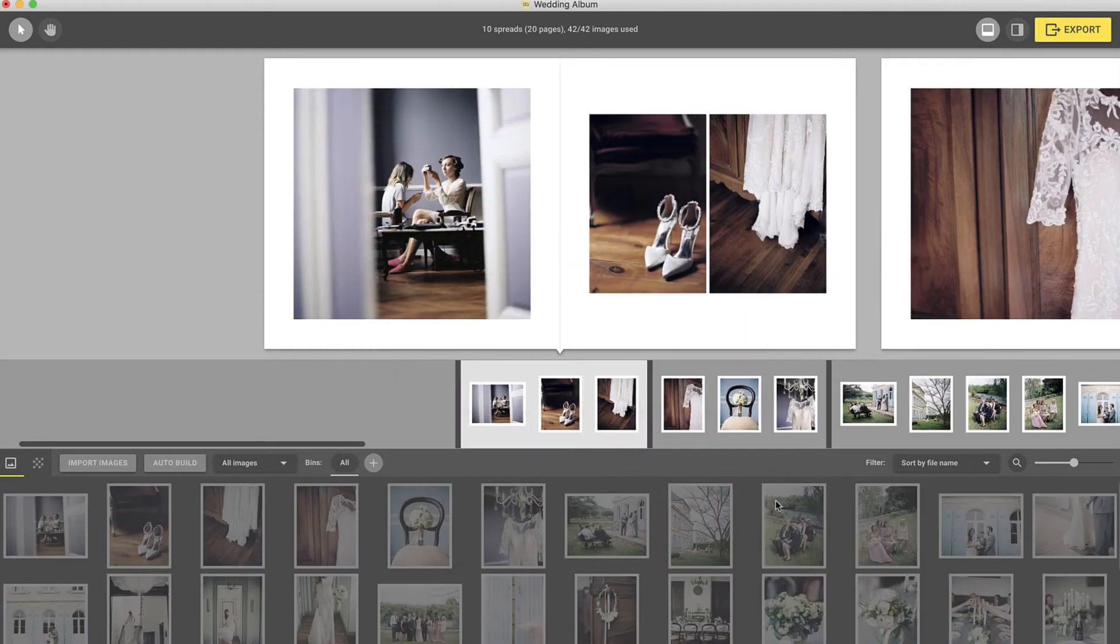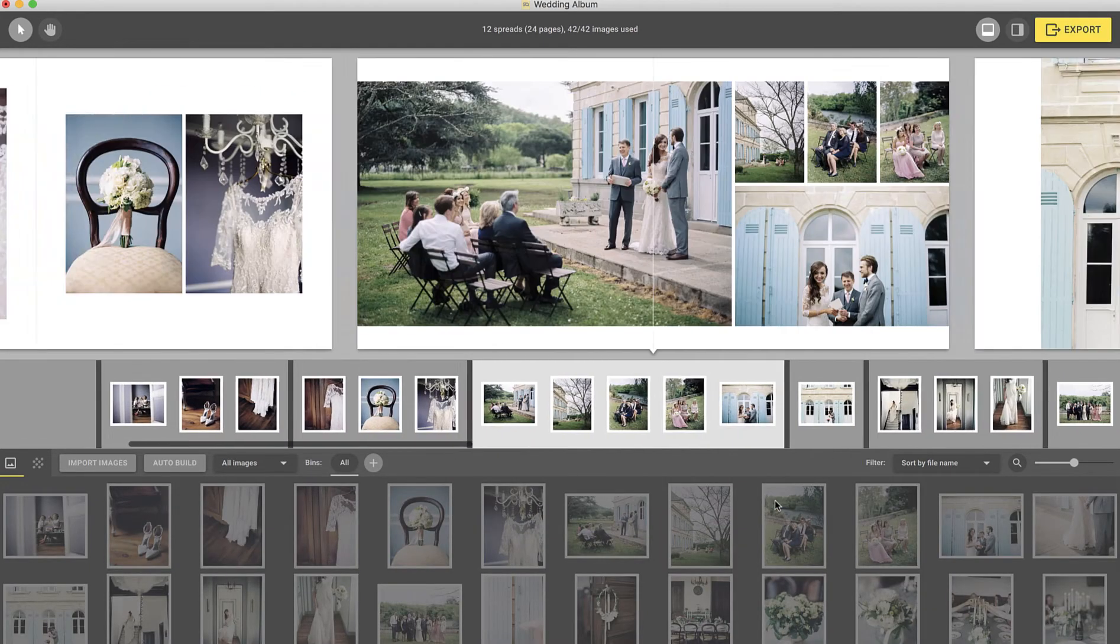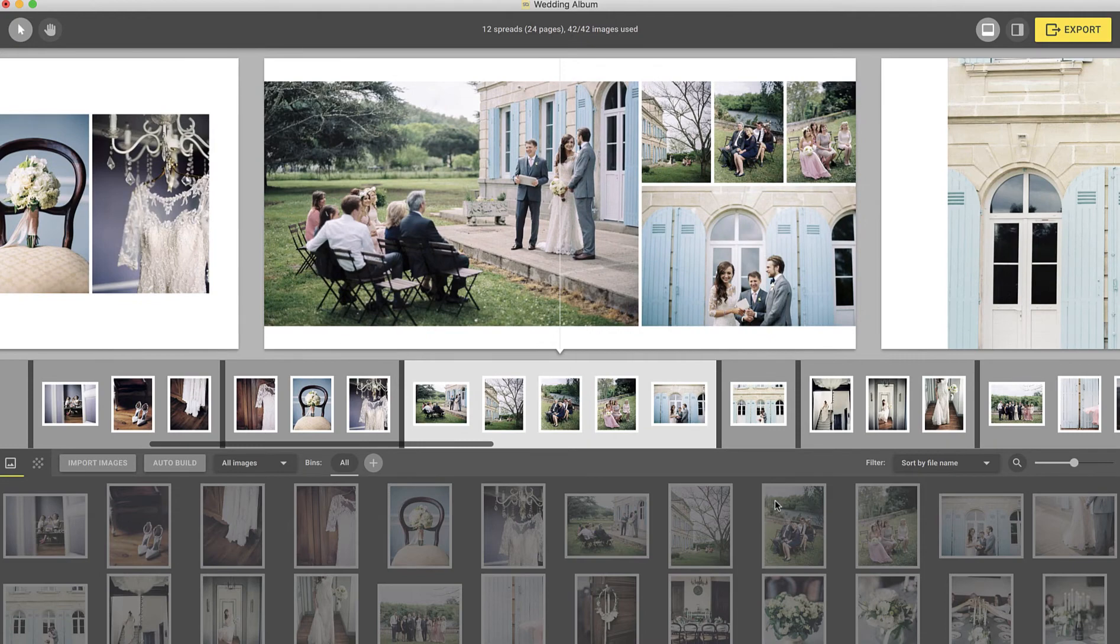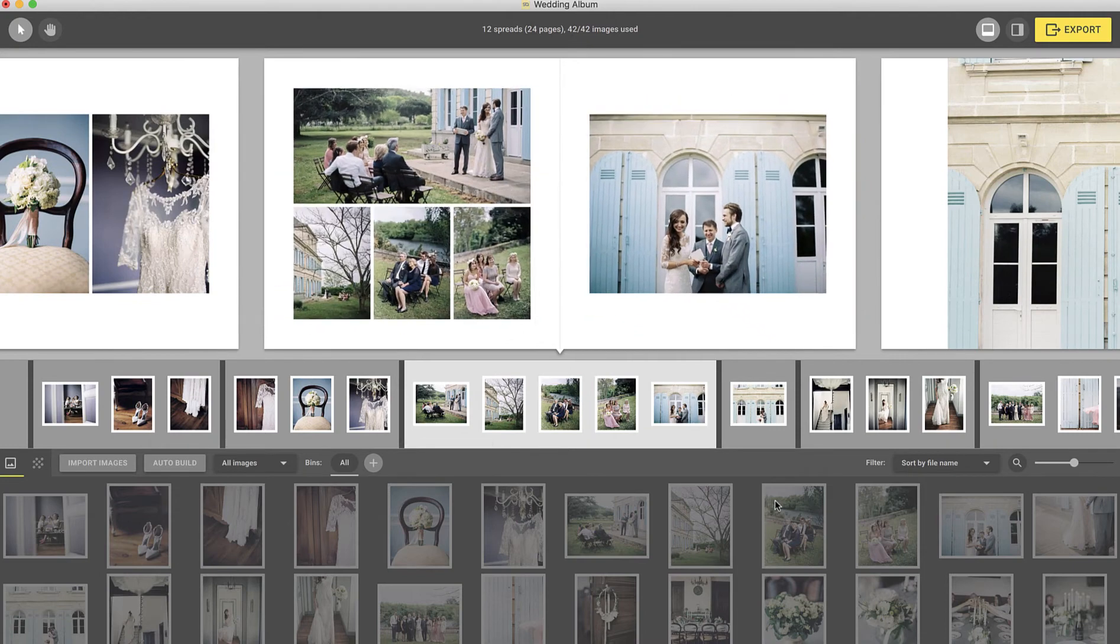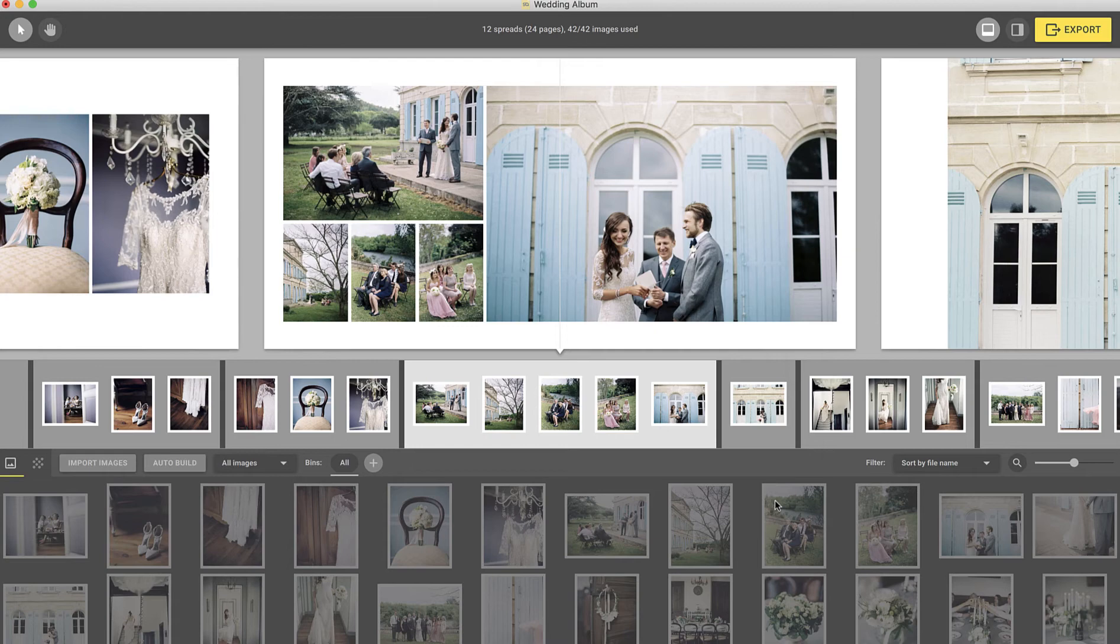In just a few seconds, spreads will be created in your project. You can make any adjustments to your images and layouts once they are created. Or if you're happy with the design, proceed to export or share the album with your client.